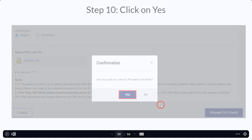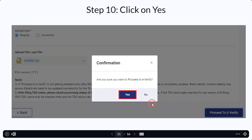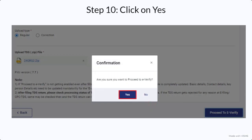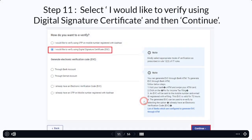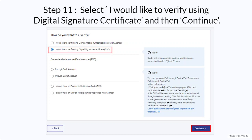In the E-Verification process, before proceeding, it will ask you 'Are you sure you want to proceed to E-Verify?' — you will say yes. Once you select yes, you have to select the process through which you want to E-Verify. There are multiple options: it can be an Aadhaar-registered mobile number OTP, a Digital Signature Certificate, an Electronic Verification Code through your bank account or DMAT account, or you can indicate that you already have an EVC or OTP.